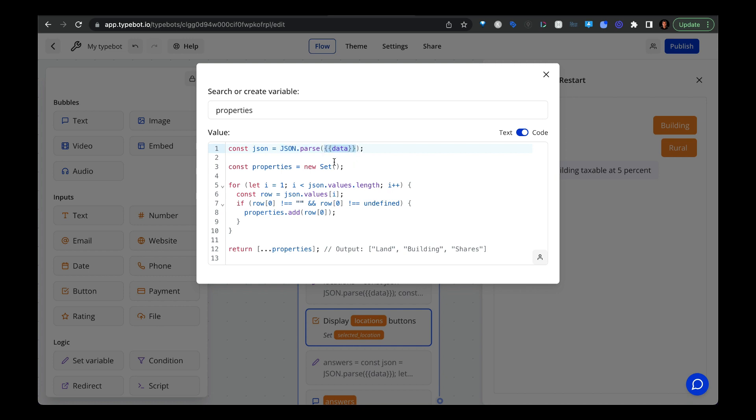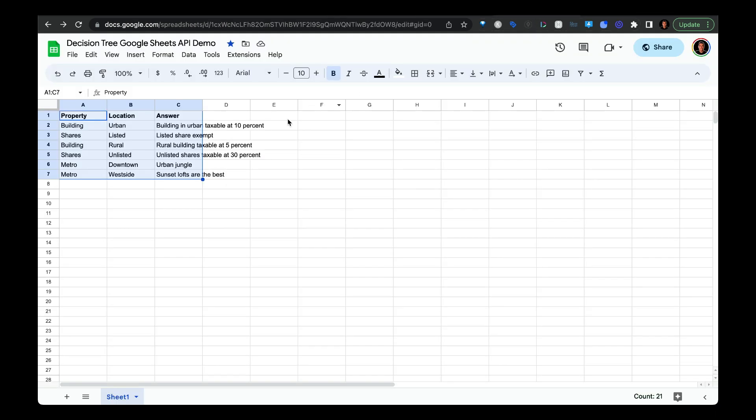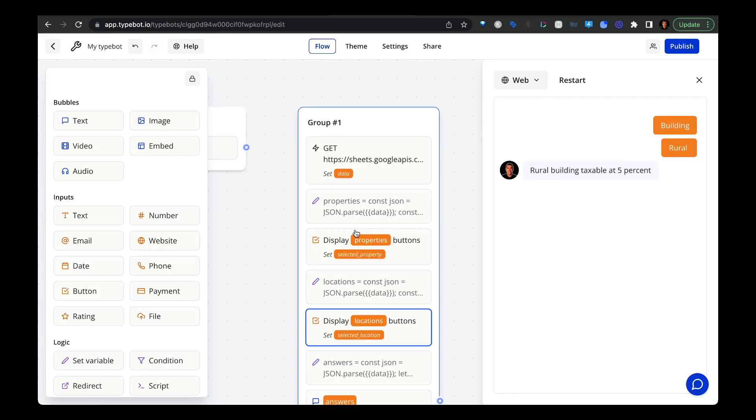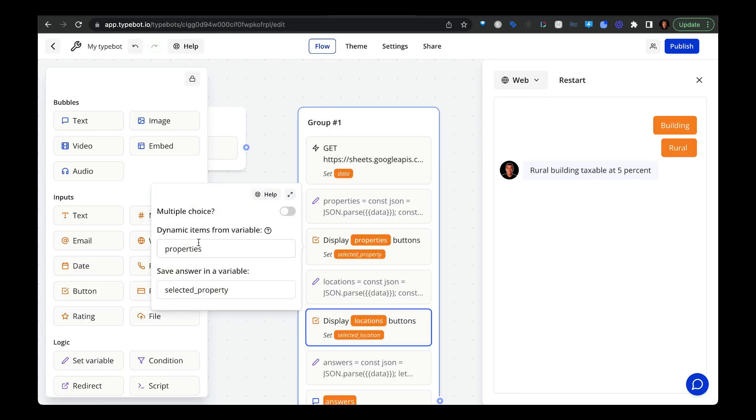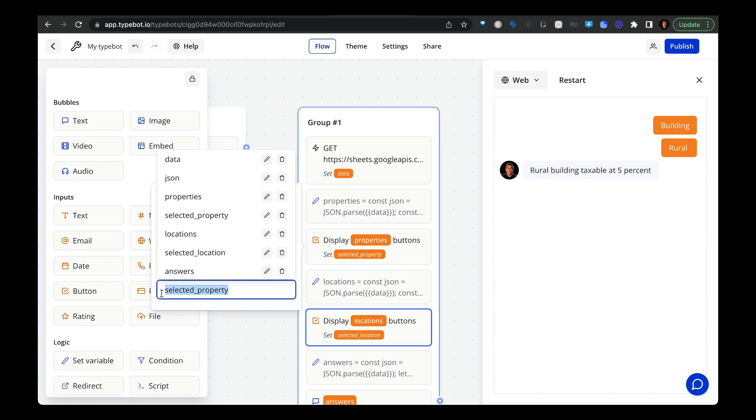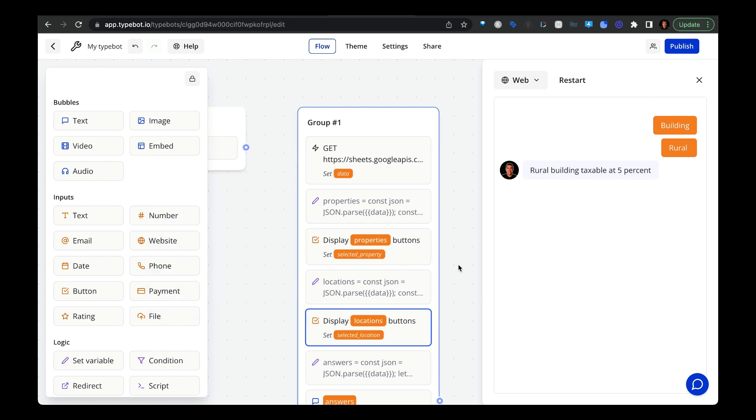We'll pass in the data variable that we created in the previous step. And then we're going to save it as a variable called JSON. From here, the rest of the code is going to pull in the unique values from this first column called property. After that, you're going to create some buttons with the dynamic items from the variable called properties. And then this is an important part, we're going to save the answer that the user selects as a variable called selected property.